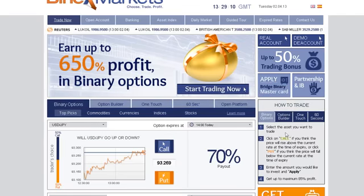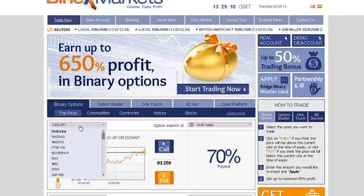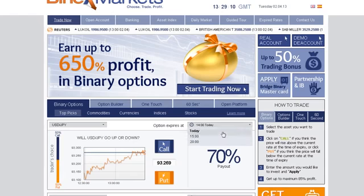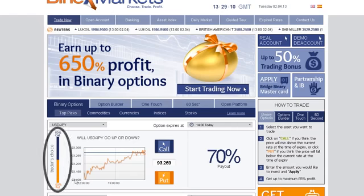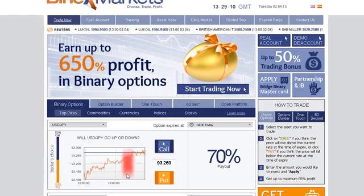Trading on our platform is as easy as 1, 2, 3. Simply select an asset you want to trade using the drop-down menu, then choose an expiry time. Notice the Trader's Choice bar — this tool shows you what direction other traders are choosing. Another useful tool you will find is our online graph, which shows your asset of choice in a 1-hour timeframe line chart.